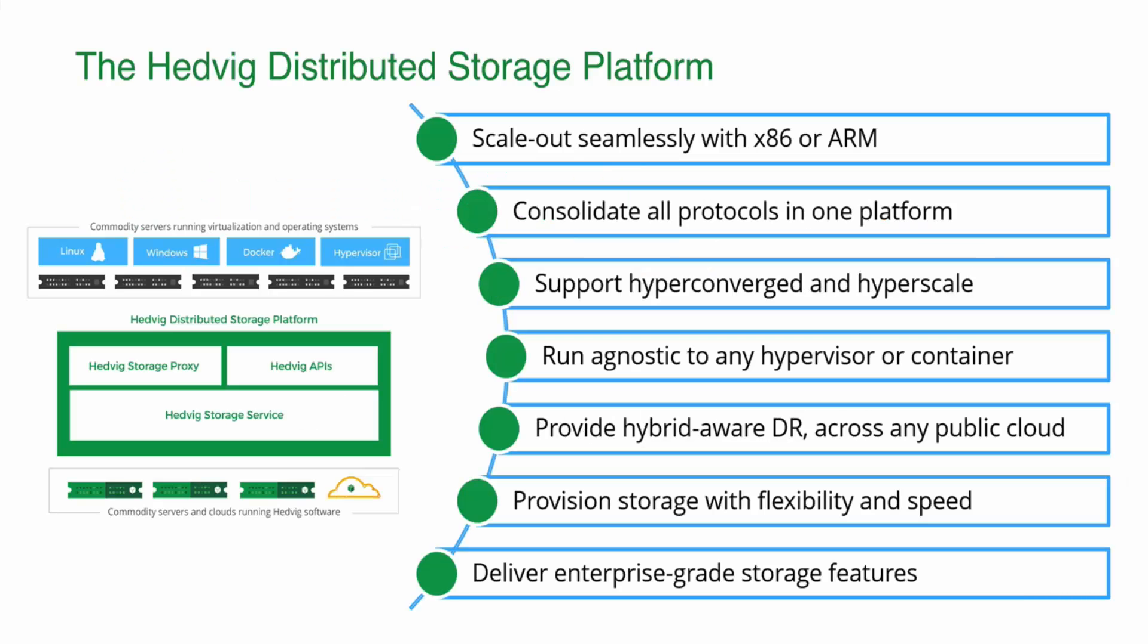Let's start with a quick description of the Hedvig distributed storage platform. Hedvig is a software-defined storage solution designed to deliver highly efficient storage for modern applications, including container environments. The software is designed to scale with commodity server hardware, including x86 or ARM-based processors, and provides access to storage via block, file, and object protocols all in one platform.